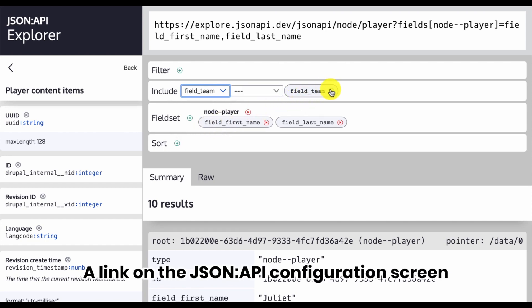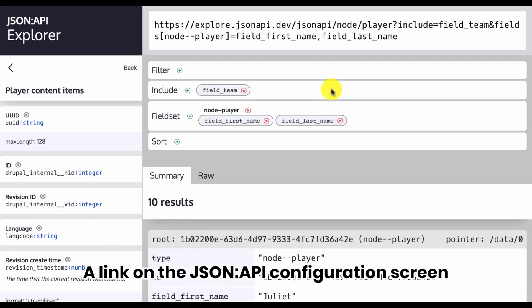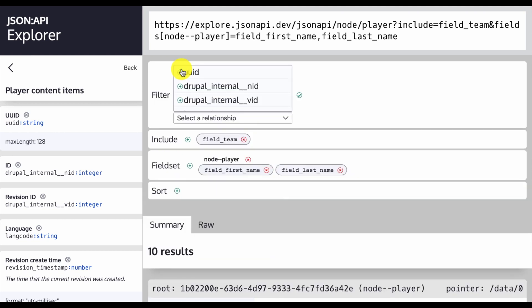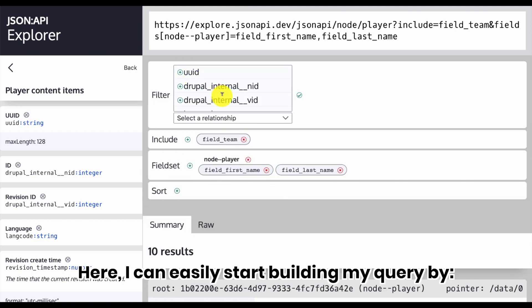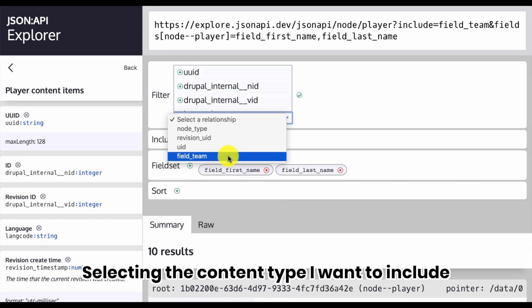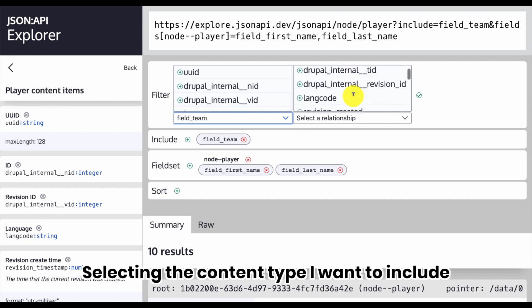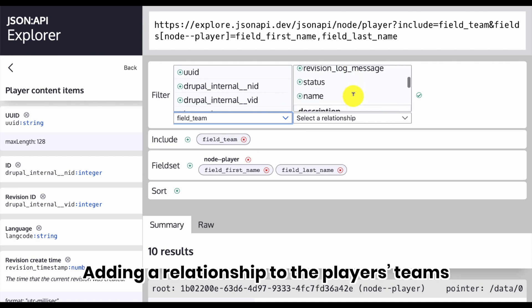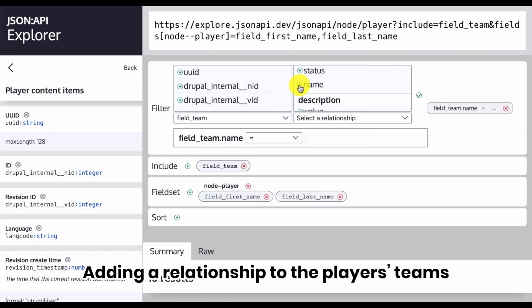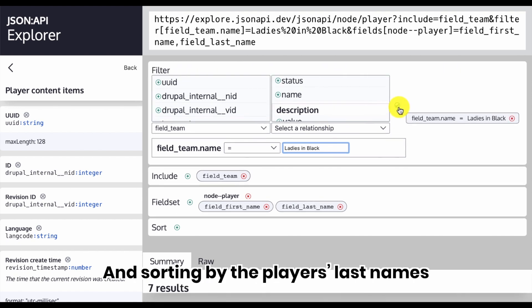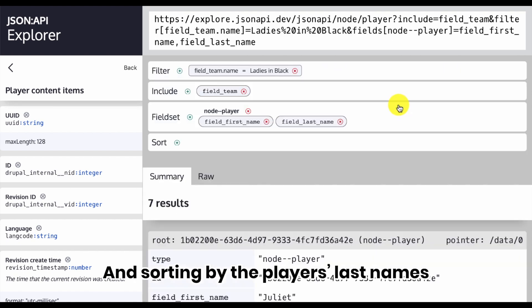A link on the JSON API configuration screen takes me directly to the Explorer. Here I can easily start building my query by selecting the content type I want to include, adding a relationship to the player's teams and filtering by a team ID, and sorting by the player's last names.